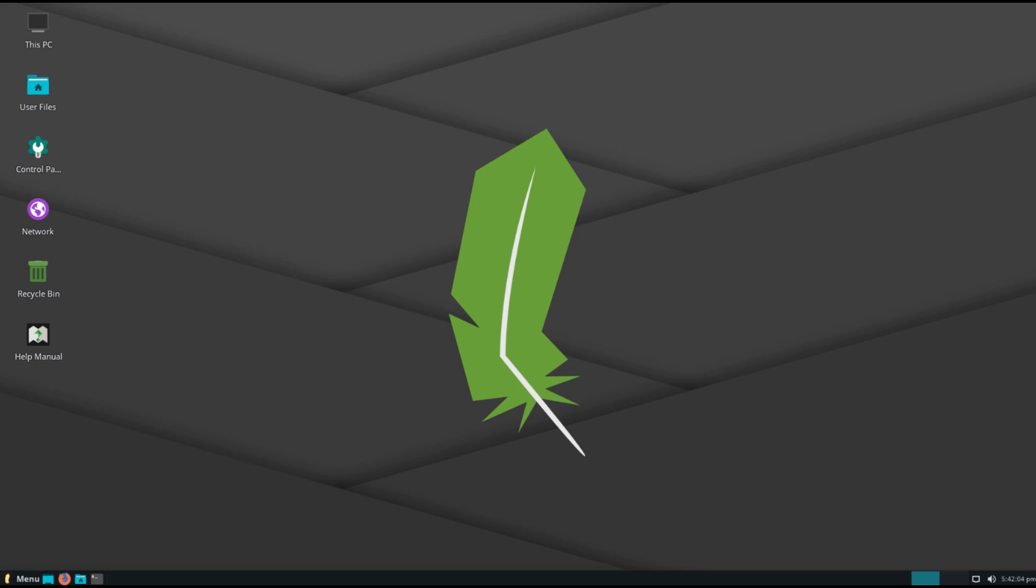Install additional software. Once you're comfortable with the basics, start installing software that meets your needs. Linux offers a vast repository of open source applications, available through package managers like apt-get or yum.